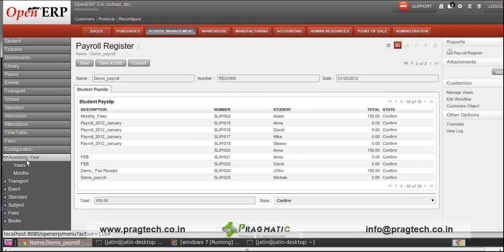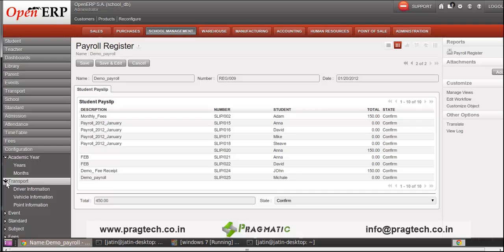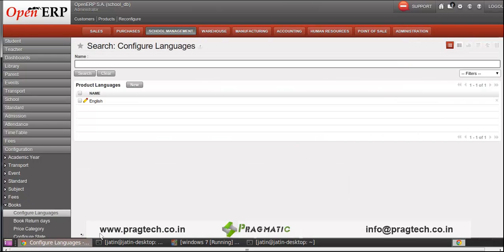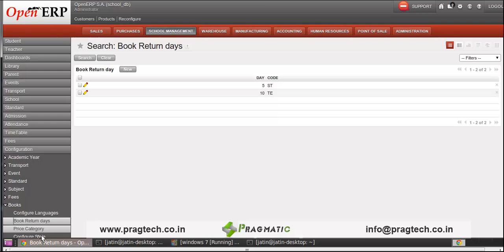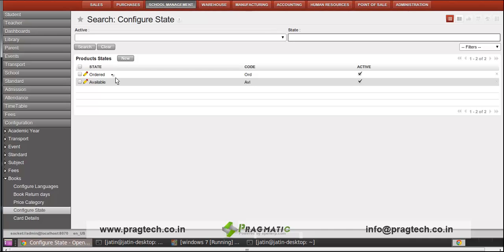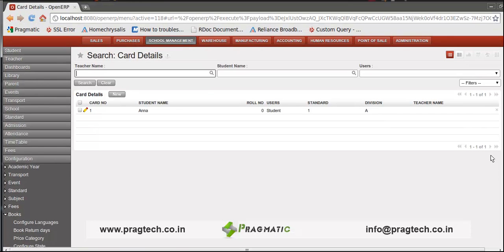Then here, you have to configure your system — just like academic year and months, and similarly for transportation. You also have to configure your books, including languages, book return, price category of the book, configurations, different stages like ordered and available, and the card detail of the student. That's it — we have just seen the education system model of OpenERP. Thank you very much.